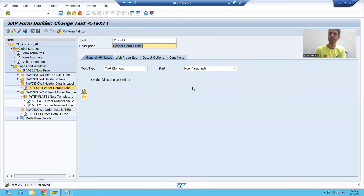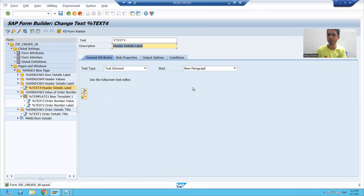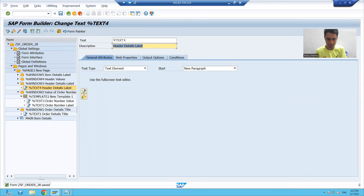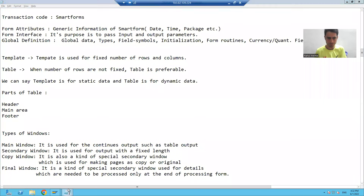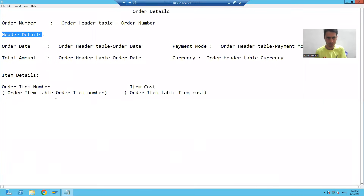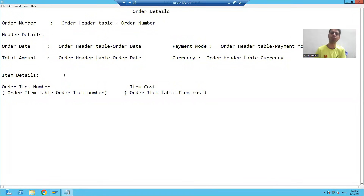Hello everyone, we will continue from the fourth window now. In the previous video, we finished up to the third window. Now we will move on to the fourth window.